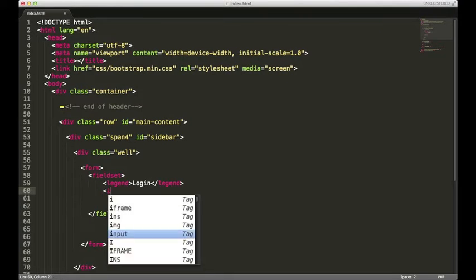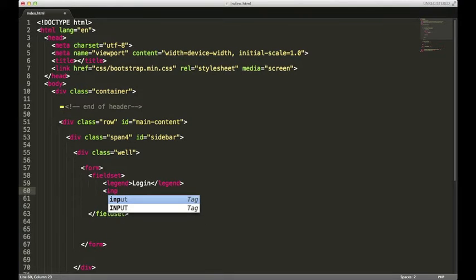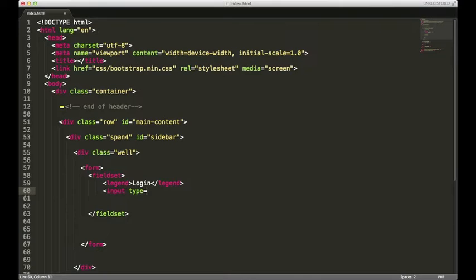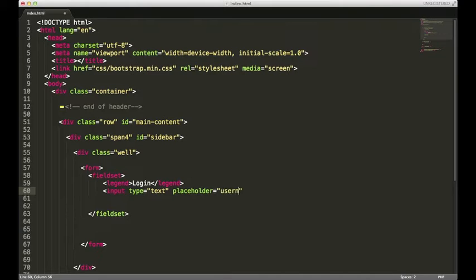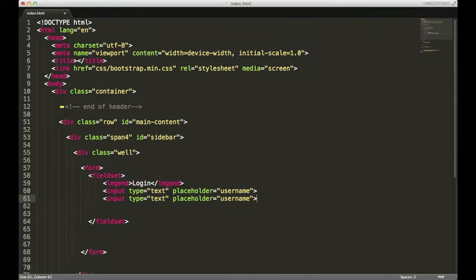We'll have an input type of text with a placeholder that says username. I'm gonna copy that with command shift D, and in this one I'll put password.